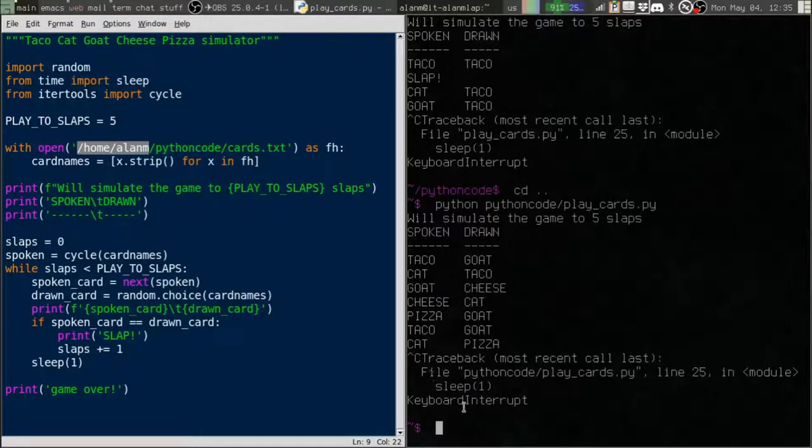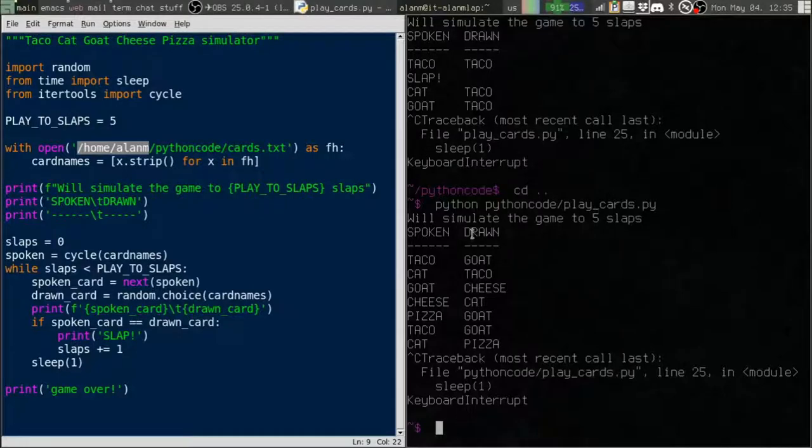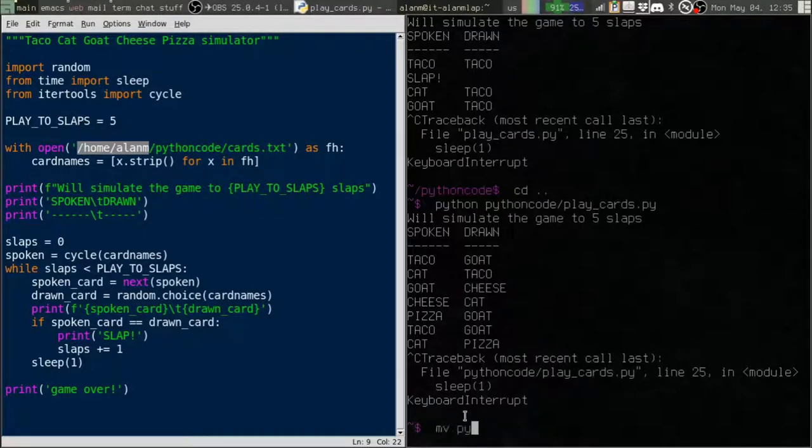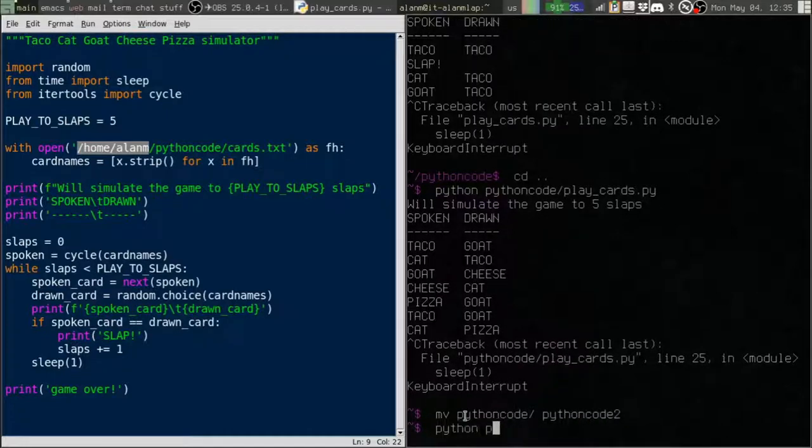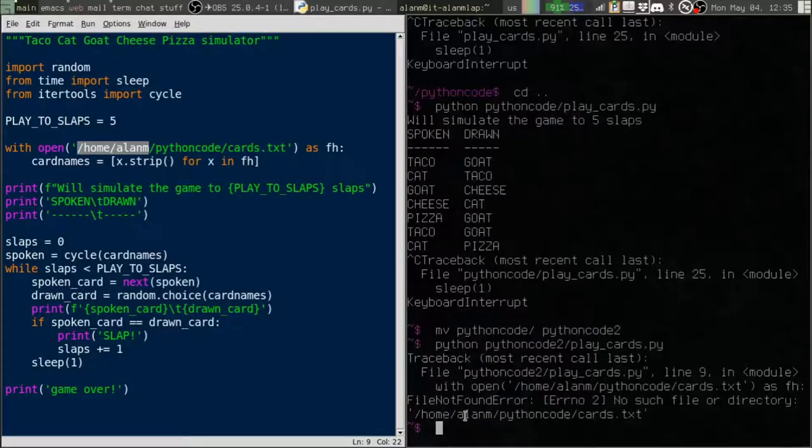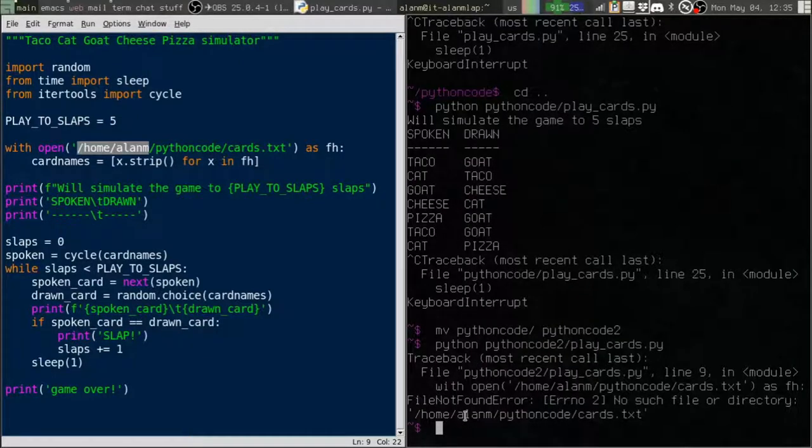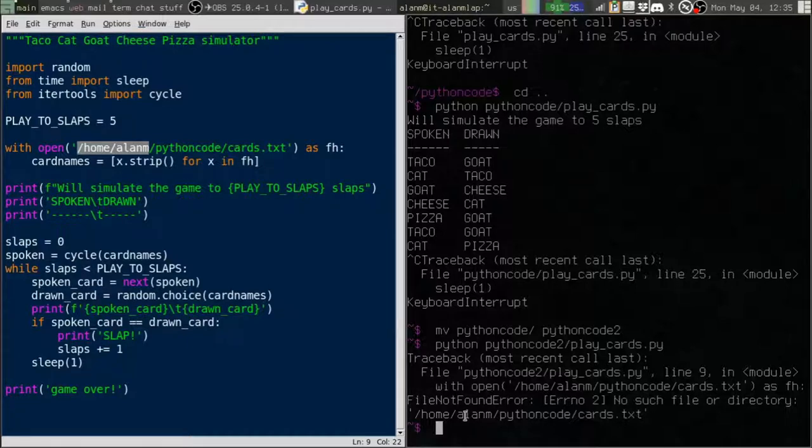In fact, if I just change the name of this Python code, say if I move Python code to Python code 2, it's going to break. Because that absolute path is not the same. So this solution doesn't work, does it?